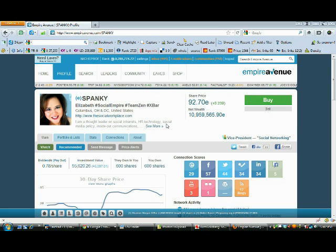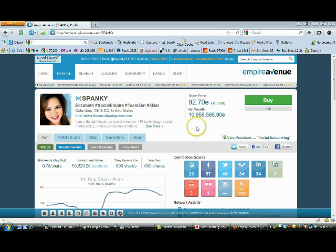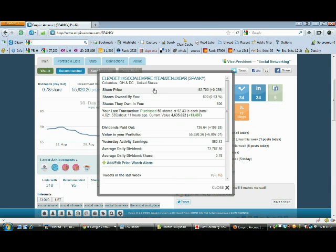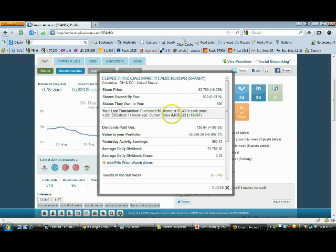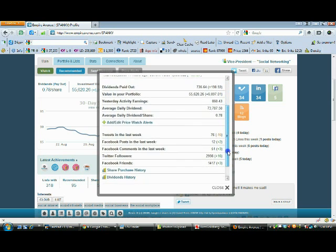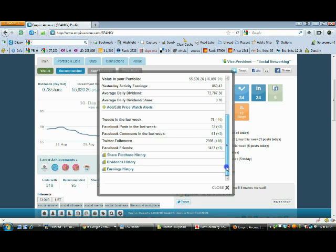I've taken a profile of someone I'm invested in. Elizabeth is on Empire Avenue, trading at 92.70. If I want to find out more information about her I can click on that link on the number of shares I own and it will give me some very useful information: the current price of the shares, how many shares I own, how many they own, what my last transaction was, the current dividends they're paying out, yesterday's earnings and dividend, and other useful information like their Twitter activity.